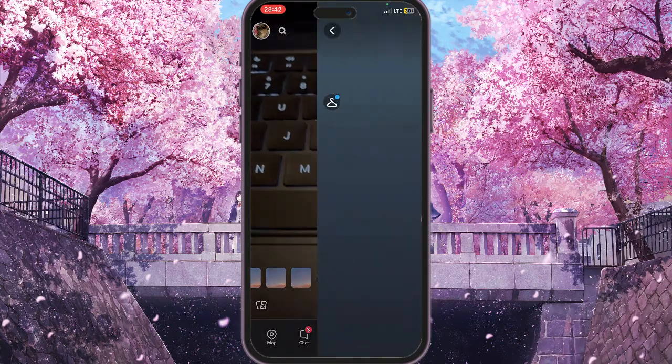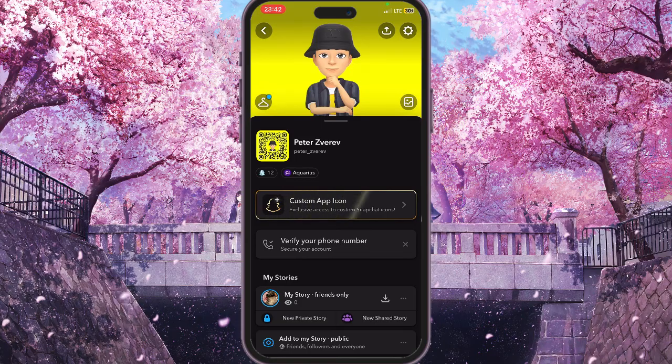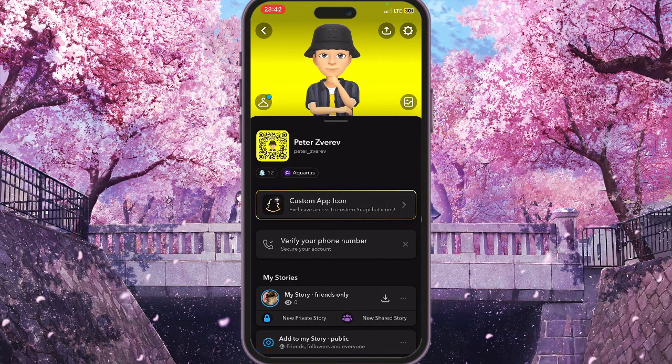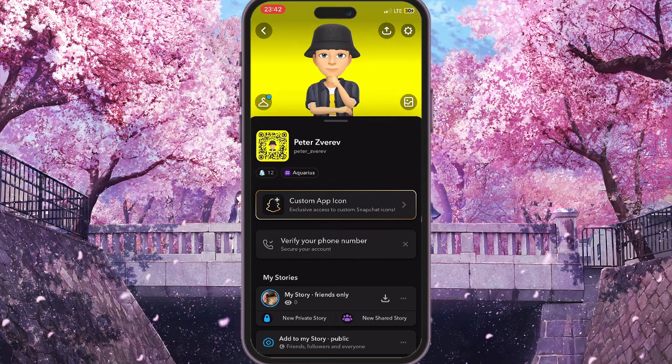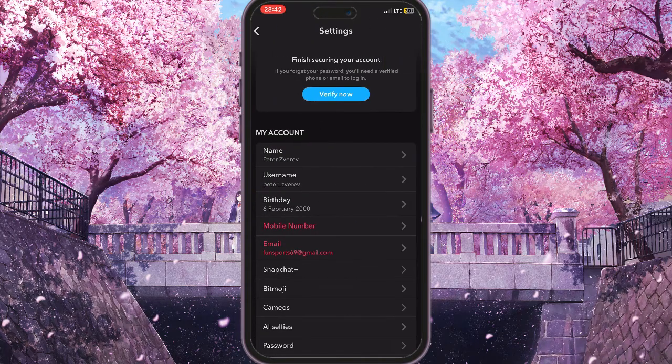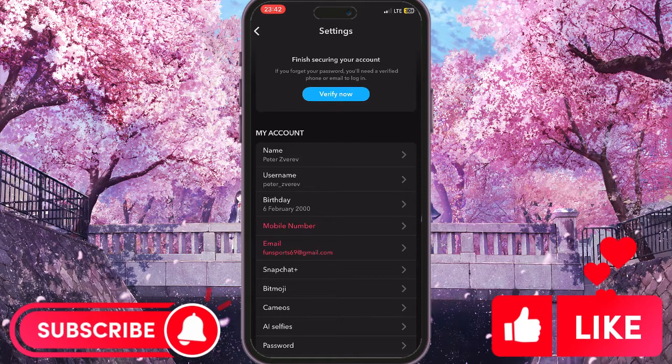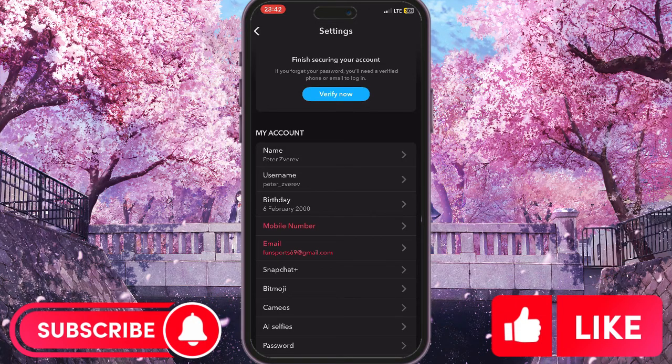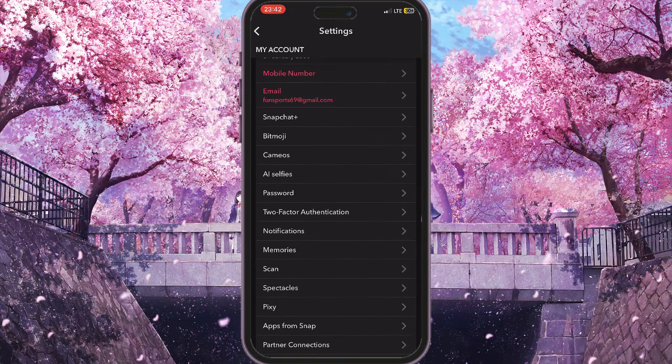It will open our profile, and then we need to press the gear icon in the top right corner. Now the settings of our Snapchat will open, and here we need to scroll down.